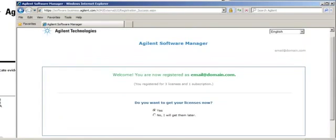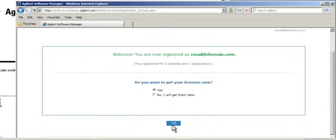This screen asks if I want to get my license now. With Yes selected, I'm going to click OK.